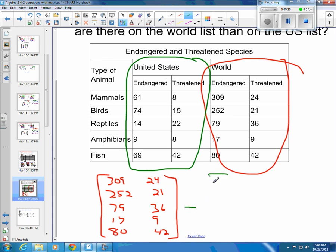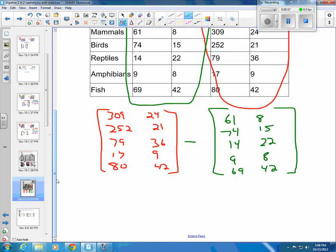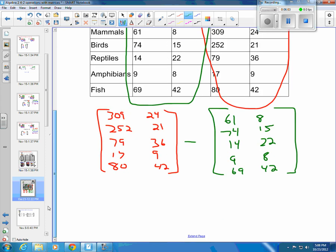Then we write our subtraction using the U.S. list: 61 endangered mammals and 8 threatened mammals, 74 endangered birds and 15 threatened birds, 14 endangered reptiles and 22 threatened reptiles, 9 endangered amphibians and 8 threatened amphibians, and 69 endangered fish with 42 threatened fish. It looks like all the fish in the world that are threatened are from the U.S., if I'm reading that correctly.